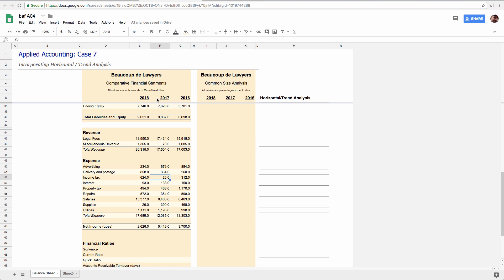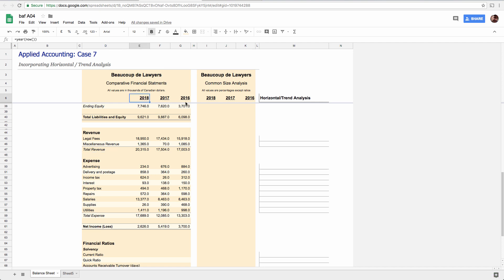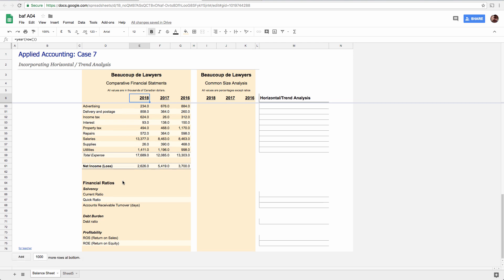It's customary, not necessarily required, but it's customary to put the most recent year in the first column after your labels and then count down. Just seems to be the way it tends to happen most often. So that's what we're going to do. I personally find that confusing. I like to read left to right, the right being the most recent year. But this tends to be the most common way. Again, it doesn't matter.